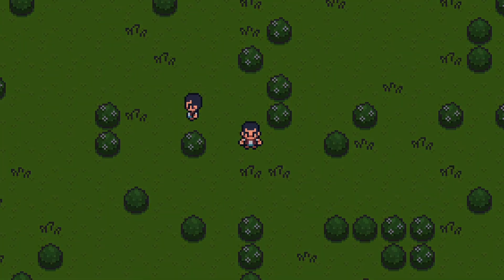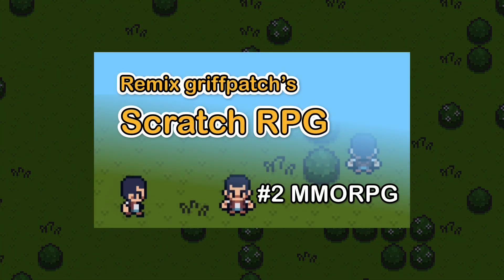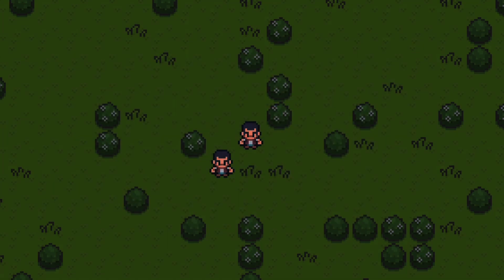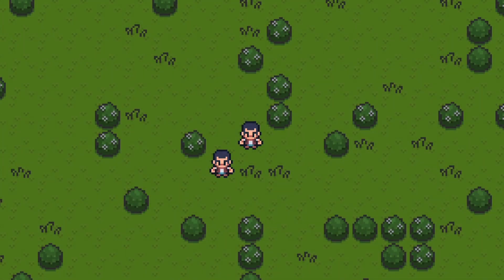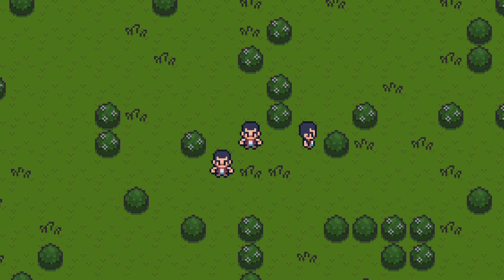Hello Scratchers! In the last episode, we remixed Grave Patch's Scratch RPG into an MMORPG. Now you can play with your friends, but all players look the same.